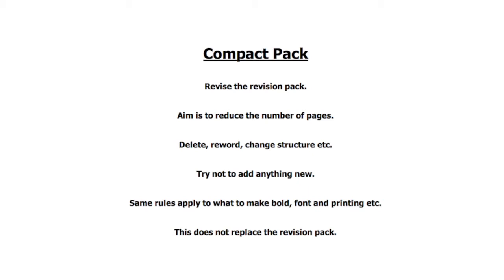Try not to add anything new and the same rules apply to what to make bold, font and printing. It must be pointed out that the compact pack is not made to replace the revision pack, it is simply an additional document. So you now should have two revision documents: a revision pack and a compact pack. Once you are happy with this document, this is going to be the document that takes you pretty much up to your exam.